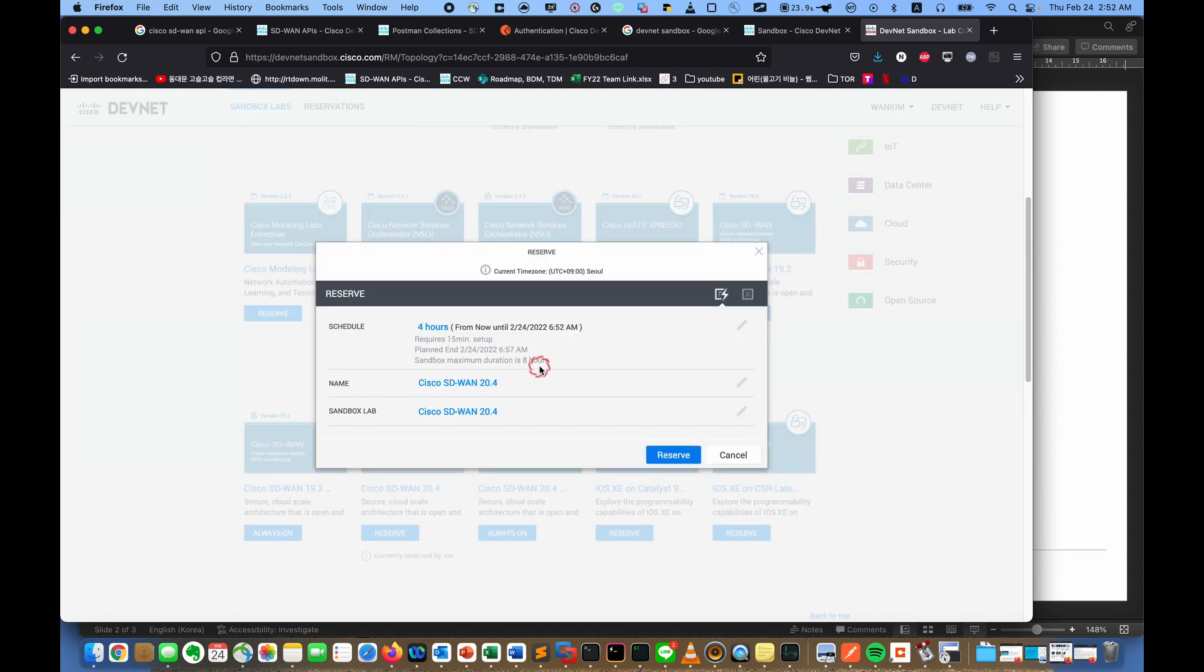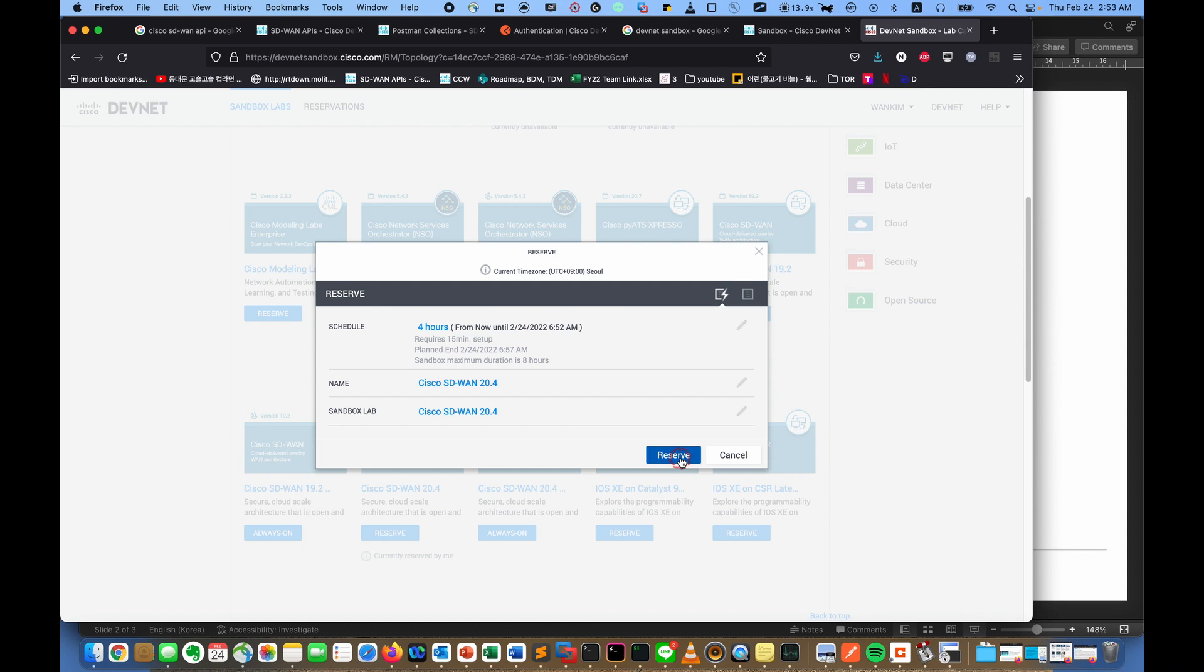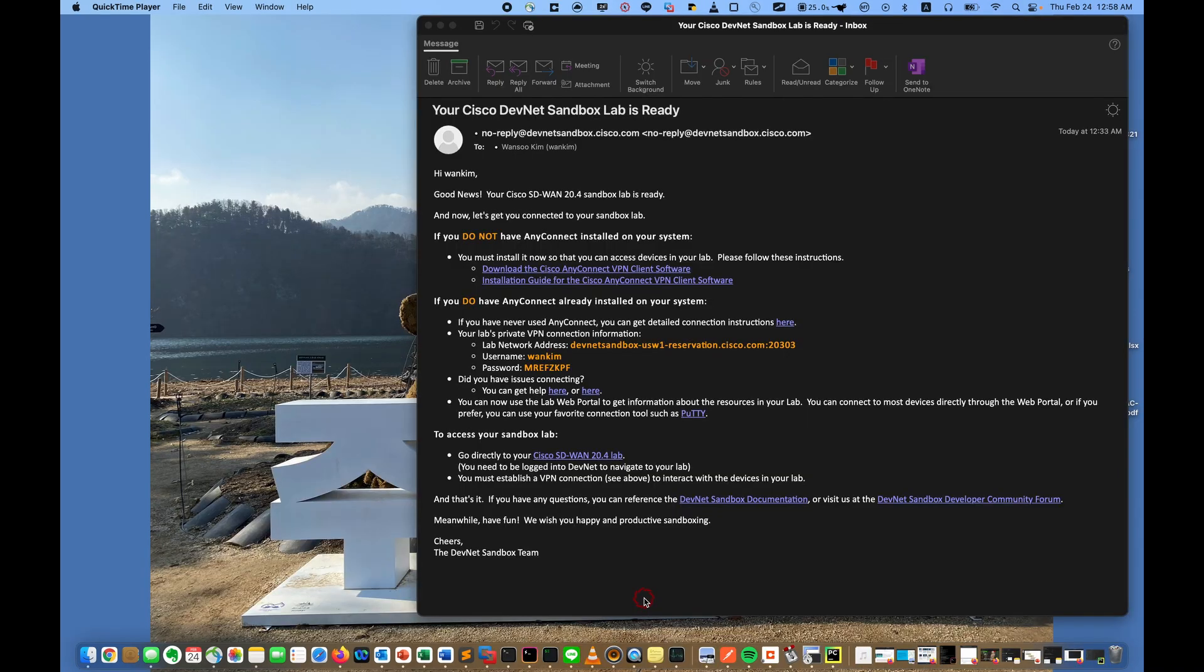If you make a reservation, you can use it for four hours, and at maximum you can use it about eight hours. So if you make a reservation and click it, you will get an email about 15 minutes later about how to connect to the DevNet sandbox.